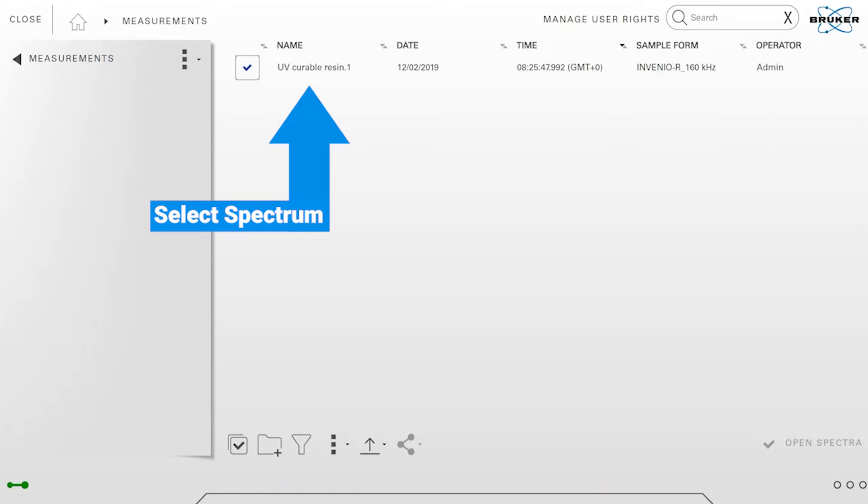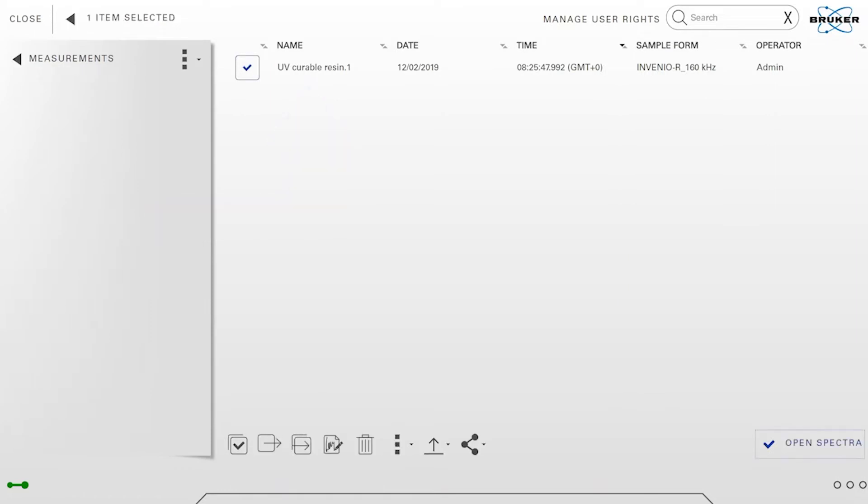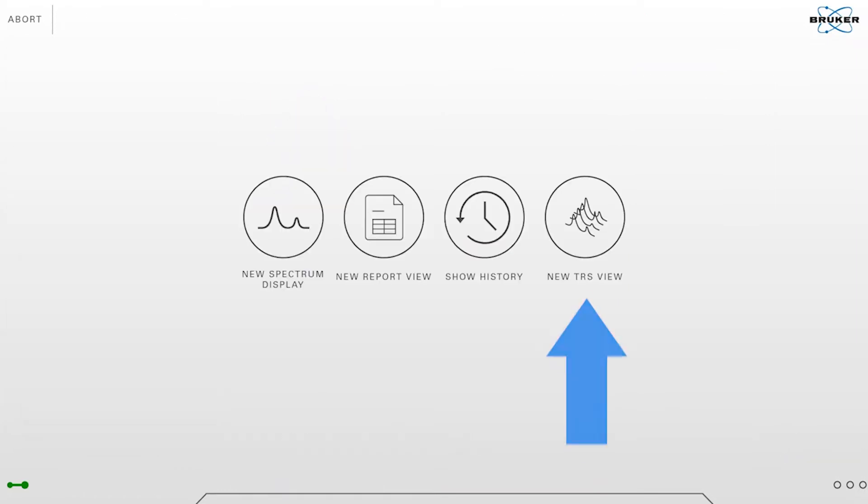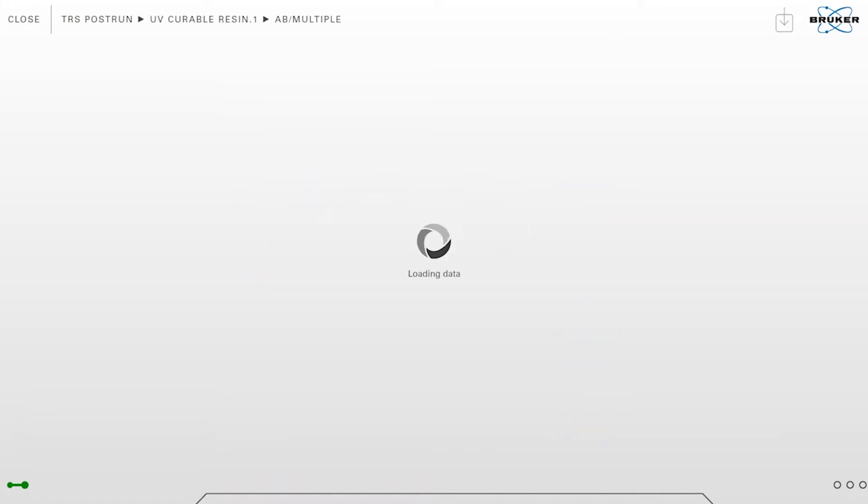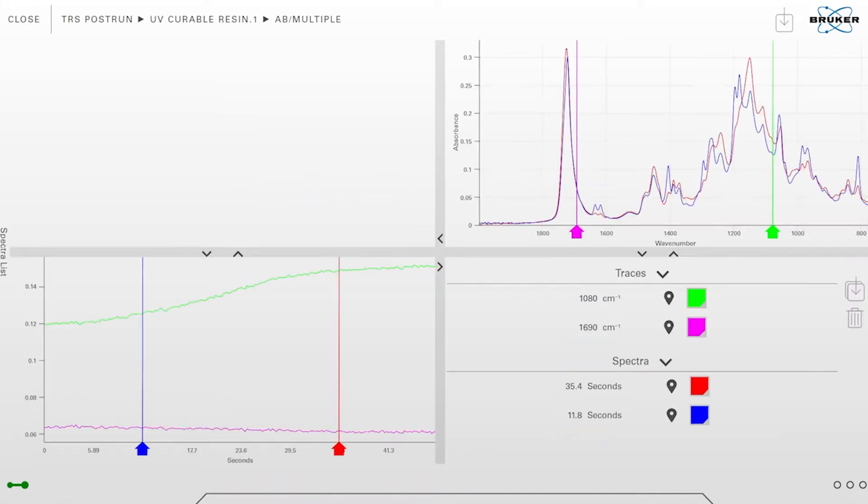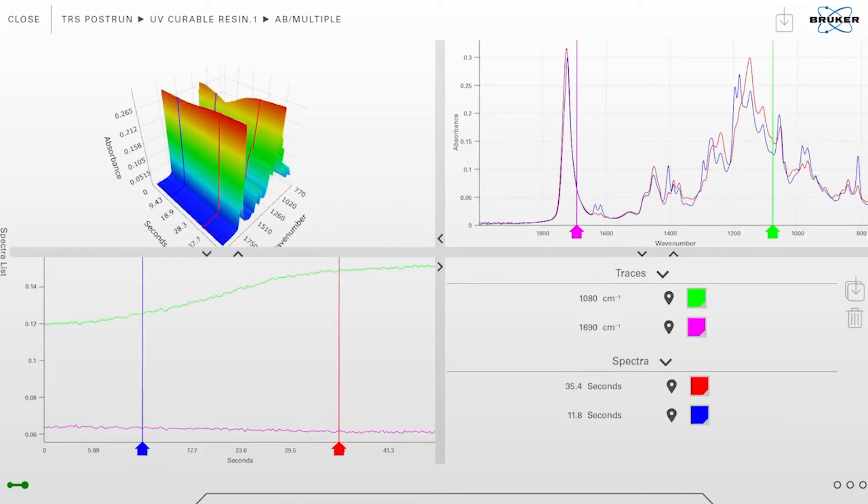It was a UV curable resin. I will open it and tap on new TRS view. Now the file is loaded and you can see this view is divided into four different tiles.